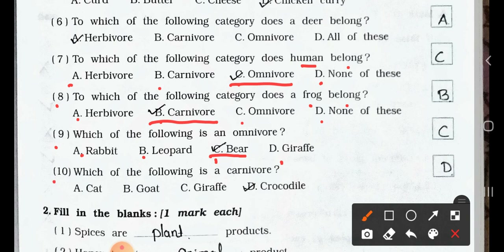Number 10. Which of the following is a carnivore? A. Cat. B. Goat. C. Giraffe. D. Crocodile. Answer is option D: Crocodile.